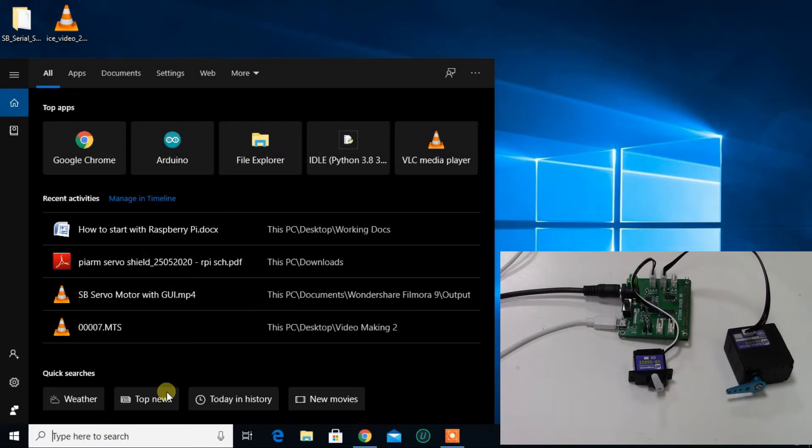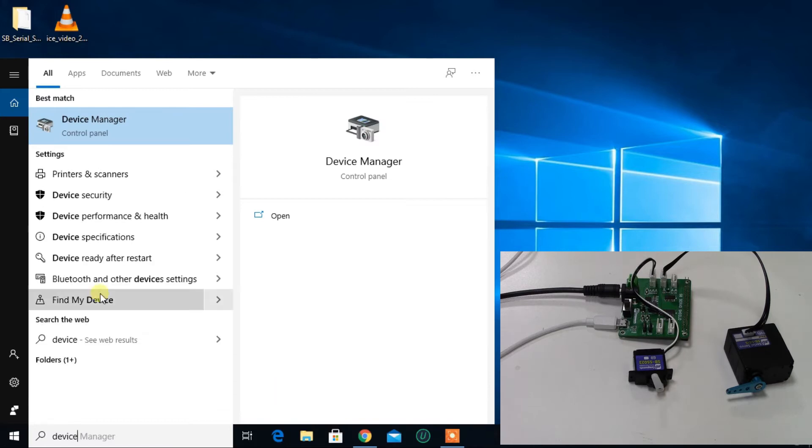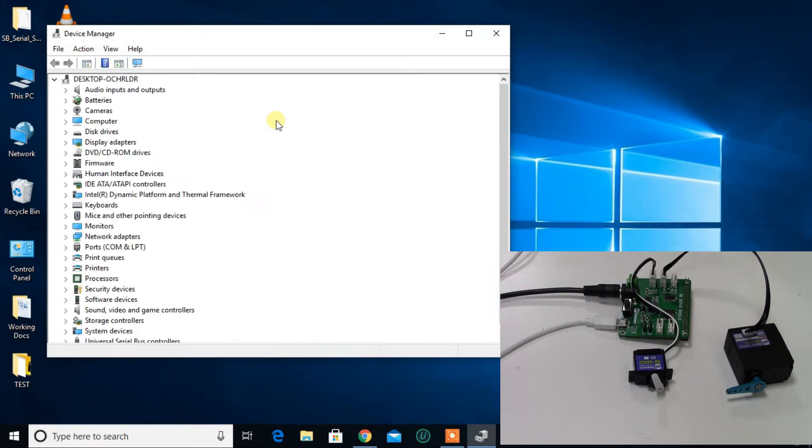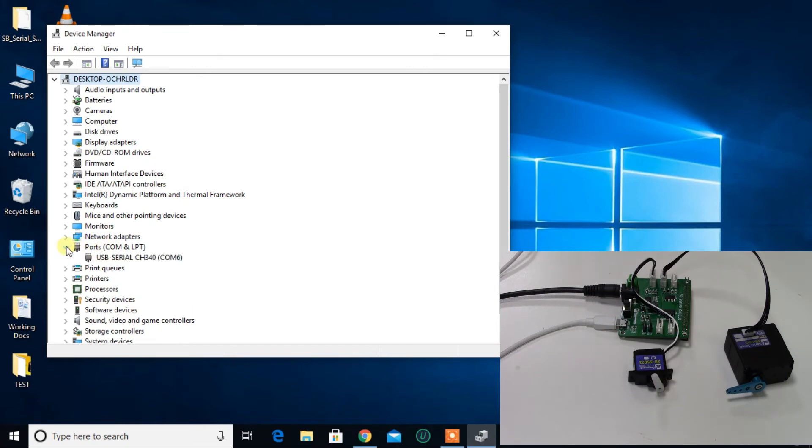Now open Device Manager and find the connected COM port for USB communication. You can see I am using this COM6 port number.